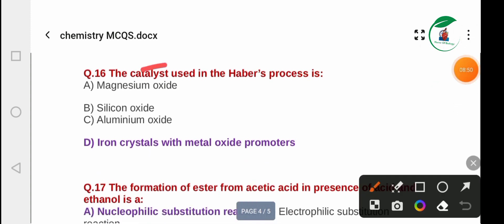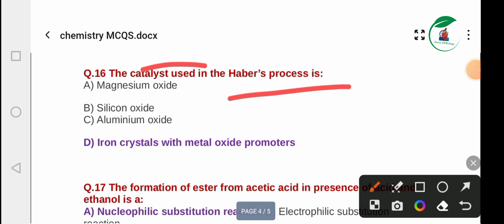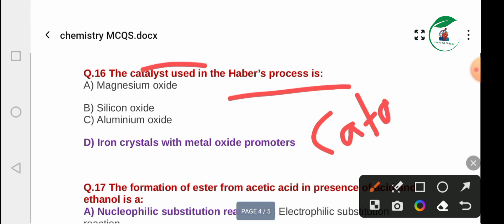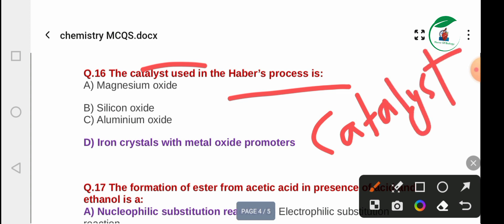Question 16: The catalyst used in the Haber process. Options include: molybdenum, magnesium oxide, and iron crystals with metal oxide promoters. The correct answer is iron crystals with metal oxide promoters.